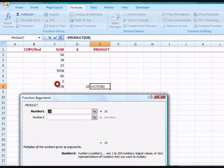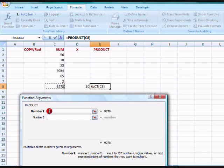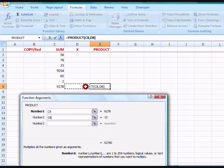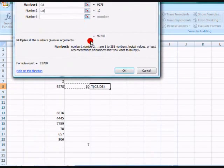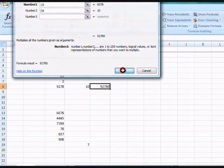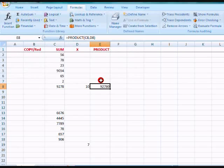Now, my first number is going to be this one. Click it. My second number is going to be this one. Then I click OK. And the product is 92,780.